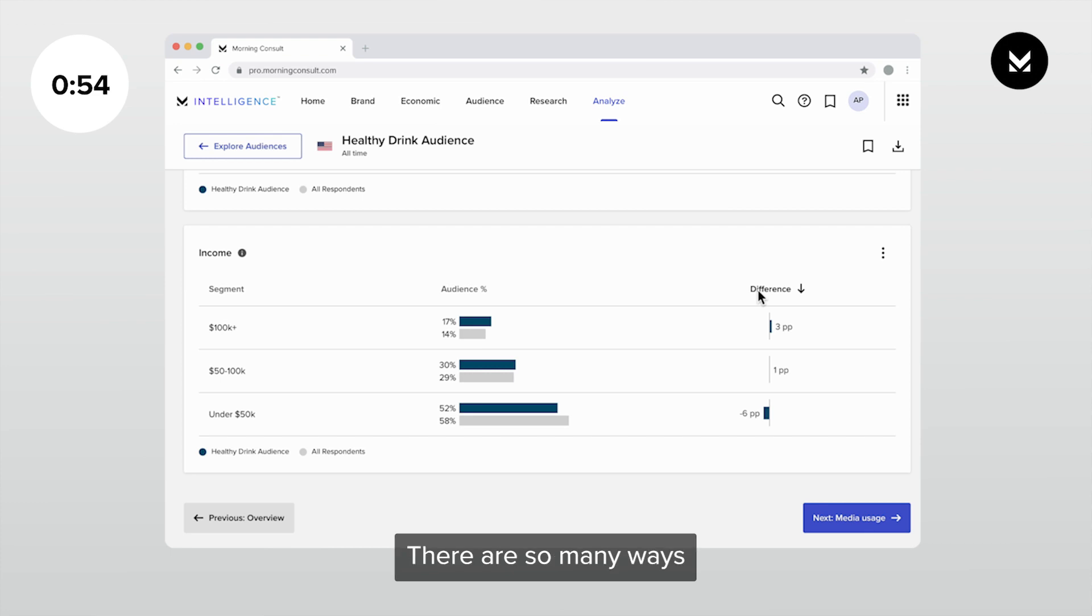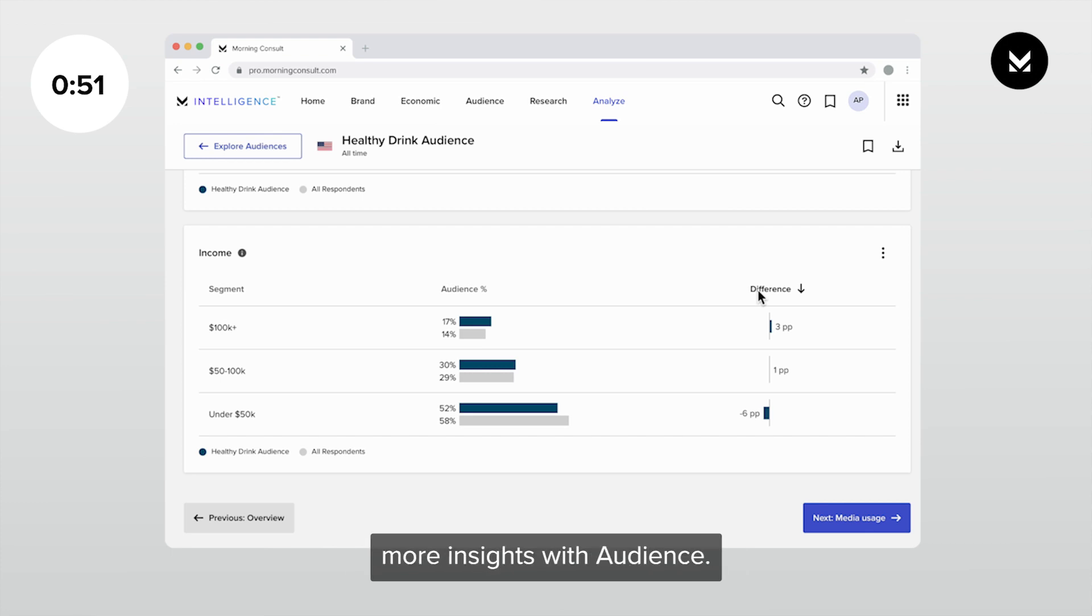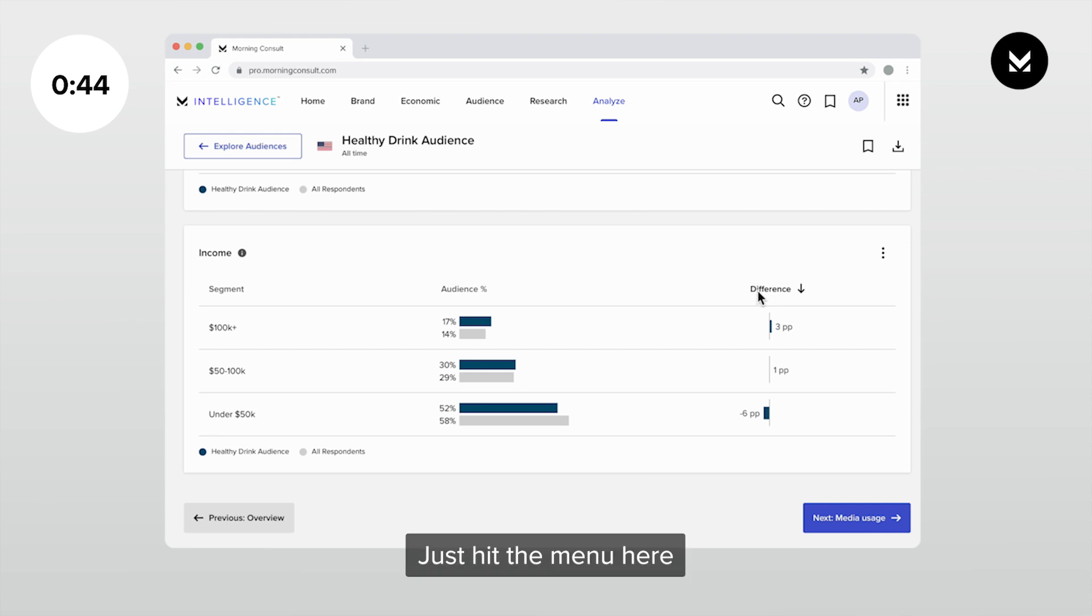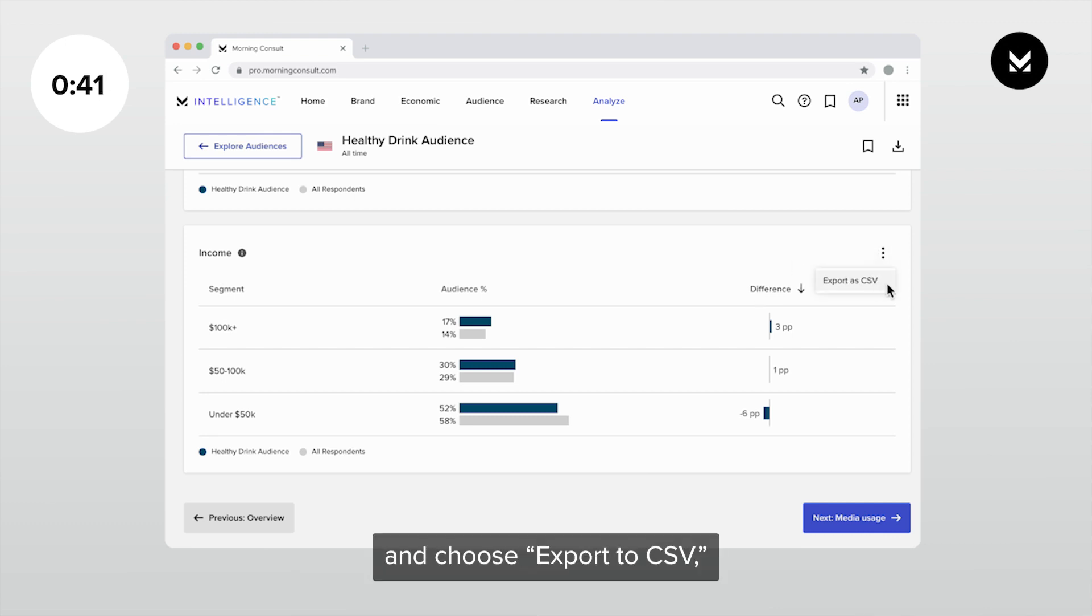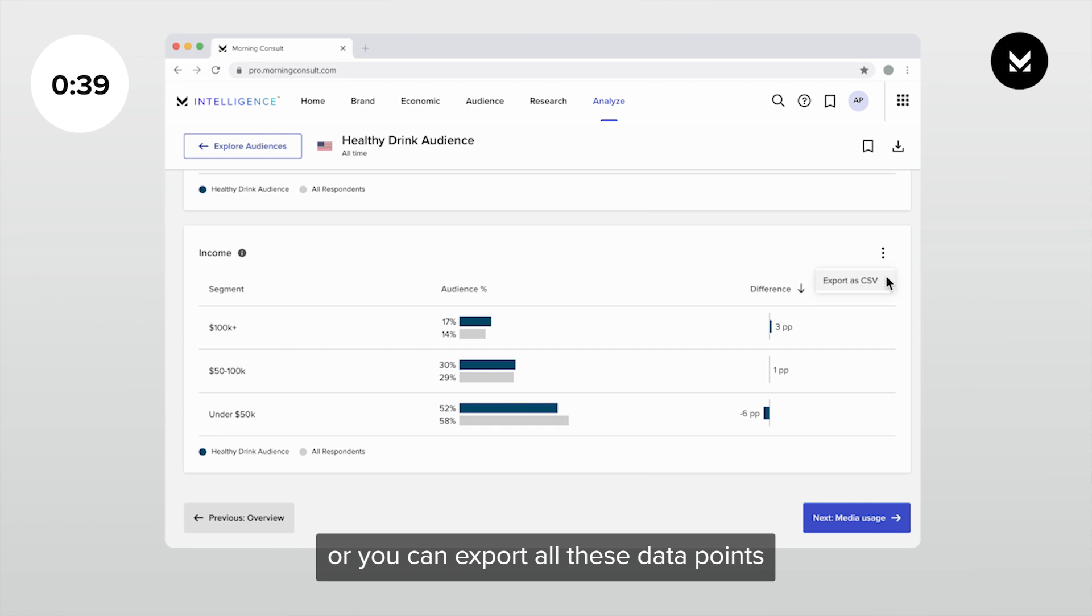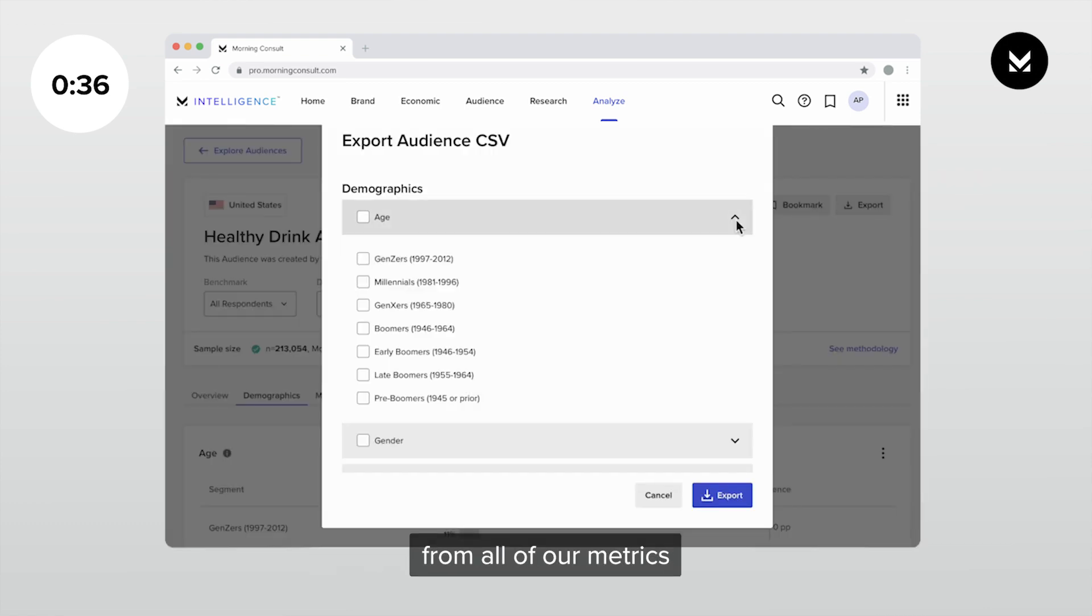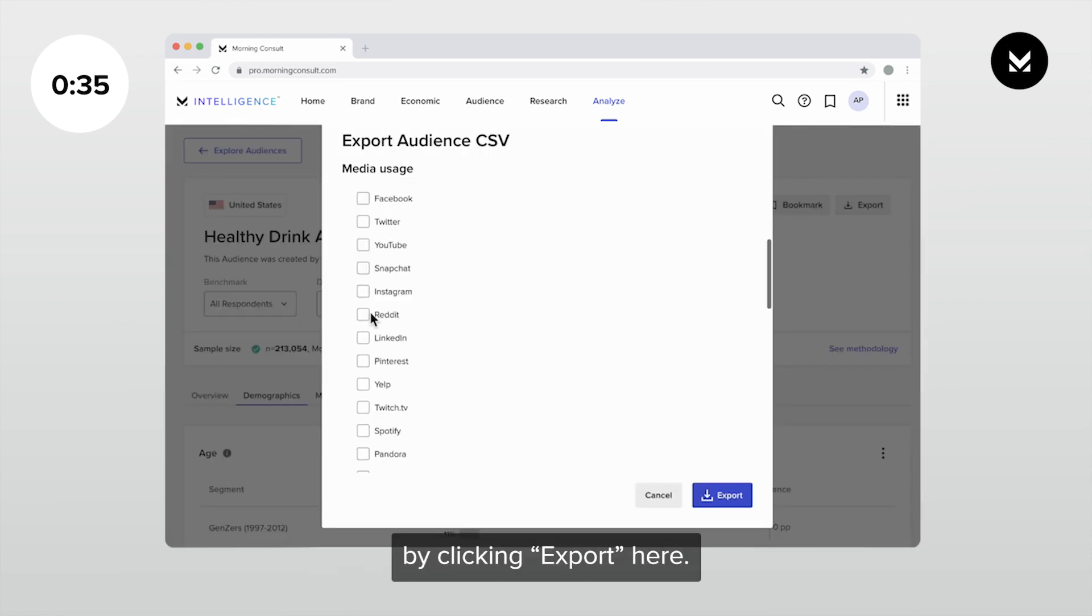There are so many ways you can dig deeper and generate more insights with audience, but one last thing I want to call out is that you can export the data to do your own visualizations or analyses. Just hit the menu here on any of these charts and choose export to CSV, or you can export all these data points or pick and choose from all of our metrics by clicking export here.